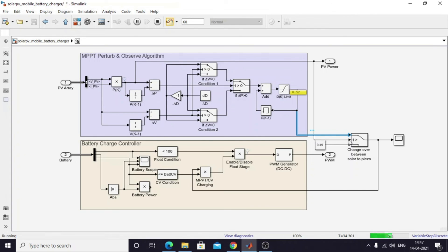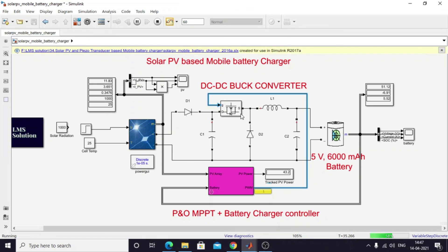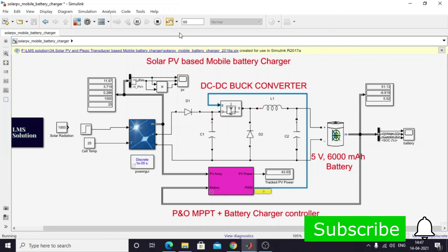The output of the algorithm is the duty cycle. Here we are also measuring the battery parameters — state of charge and maximum charging voltage. Based on these: if the SOC is less than 100 percent and the battery voltage is less than or equal to the maximum charging voltage, the PWM signal is allowed to pass to the converter to charge the battery. This signal is given to the buck converter, which transfers power from the solar panel to the battery. This is the working principle of the solar PV-based mobile battery charger. Thank you.